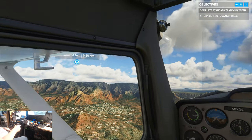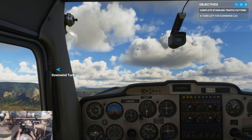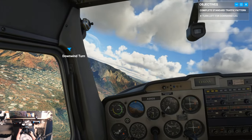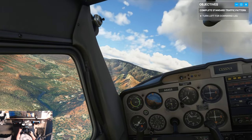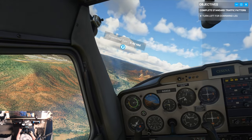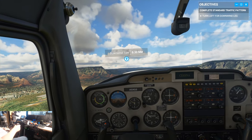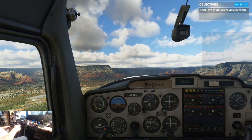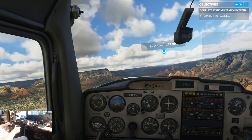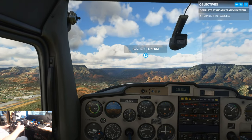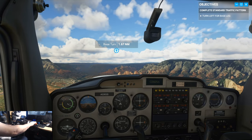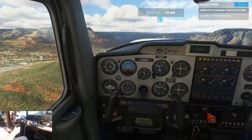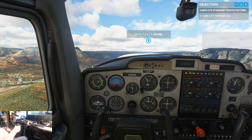Keep going until you reach the traffic pattern altitude of 5,700 feet. Ready to make your left turn downwind? When the runway appears at the halfway point of your wing strut, you'll know you're at a good glide distance. Still trying to get to 5,800 feet, so we're a little bit low at the moment. You want to be perpendicular to the runway, which we kind of are now. We've got the wind at our back now. Lower your nose to cruise attitude and reduce power to 2,100 RPMs. Once your speed is in the white arc, add 10 degrees of flaps to prep us for landing.